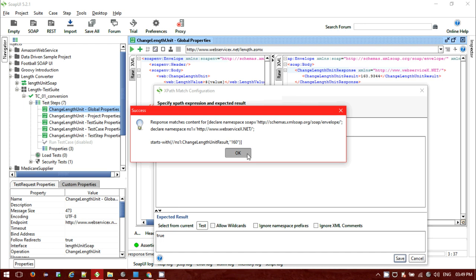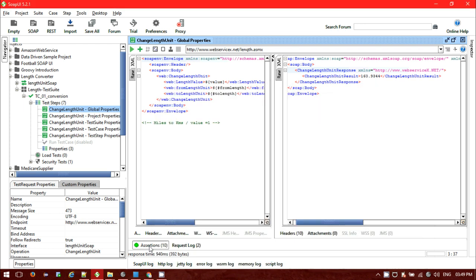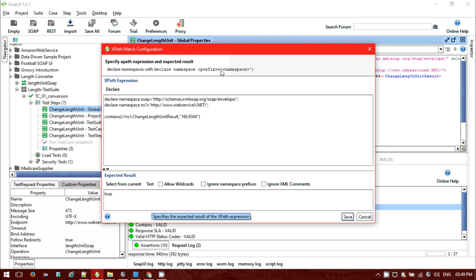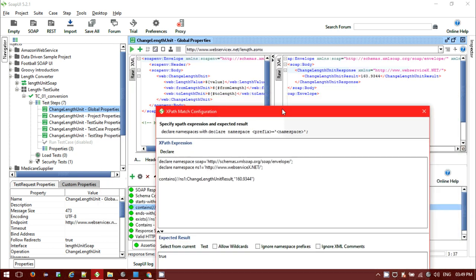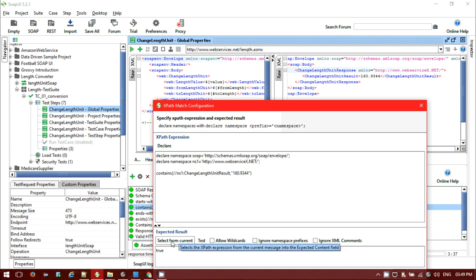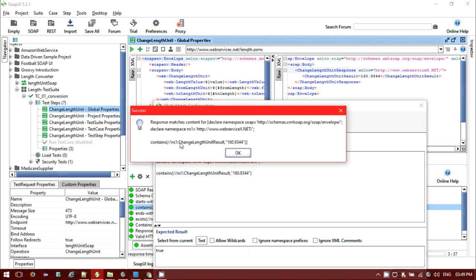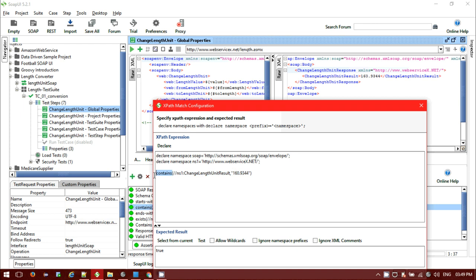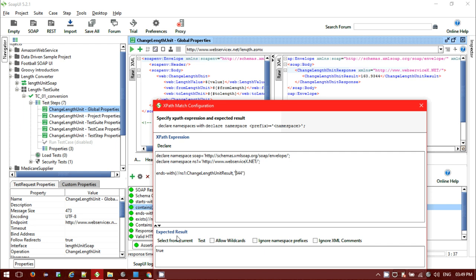If you select from current you can also see it started with 160, coming as true. Next we'll do contains — I need to check this value should contain this particular value. Clear this option, select from current, it's showing true, test it — showing success. You can also use ends-with; suppose ends-with 344 — select from current it's coming as true, test it shows success.